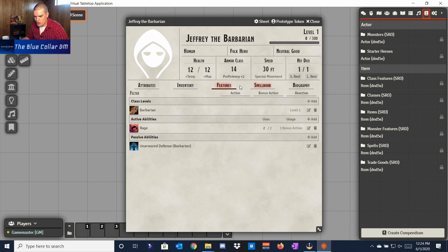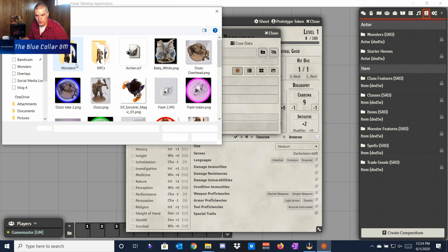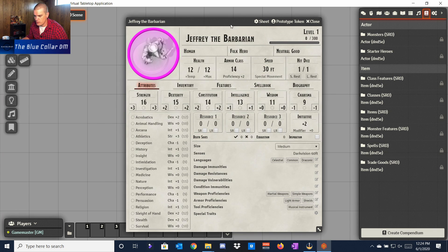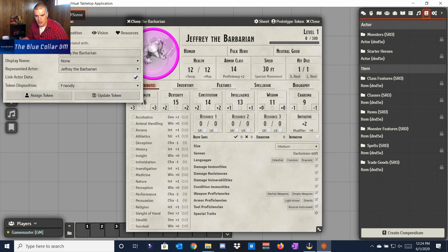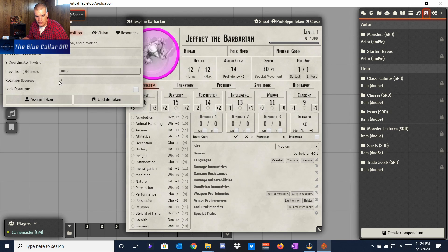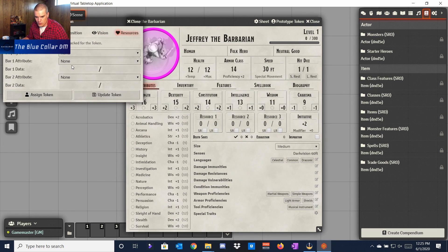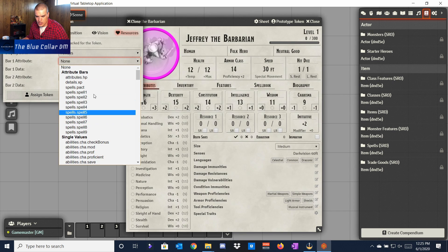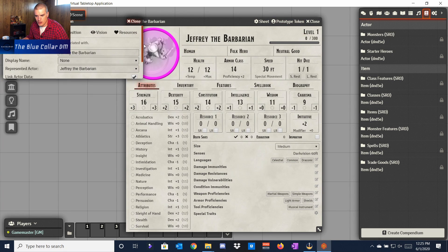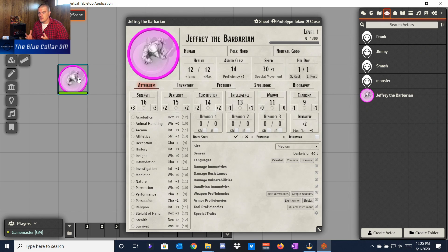To add a portrait, click on the character image and upload a file — we'll pick a random one here. Once you select the file it populates. Then go to Prototype Token, choose the token image and select the file. You can change where he jumps in, his vision type, and display options. For example, under Attributes set HP to always display his health bar, update the token, and then you can drag him onto the scene and see his health bar right there.